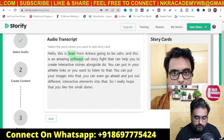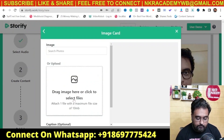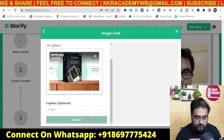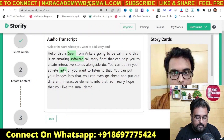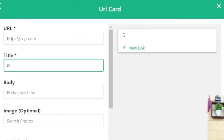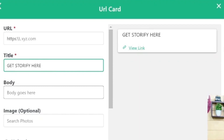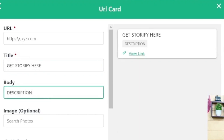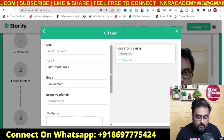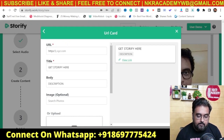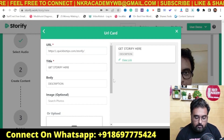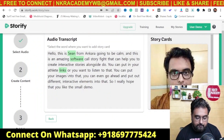Click on 'Image', upload your image, and as you can see it's been uploaded. You can also add a caption, then hit submit — the image is now attached. When I'm calling about links, I can go ahead and add my affiliate link. I can add a URL, give it a title like 'Get Storify Here', add a body description, and even add an image to make it stand out. Then I add the URL — say my bonus page URL — and click submit. The link card is now ready.